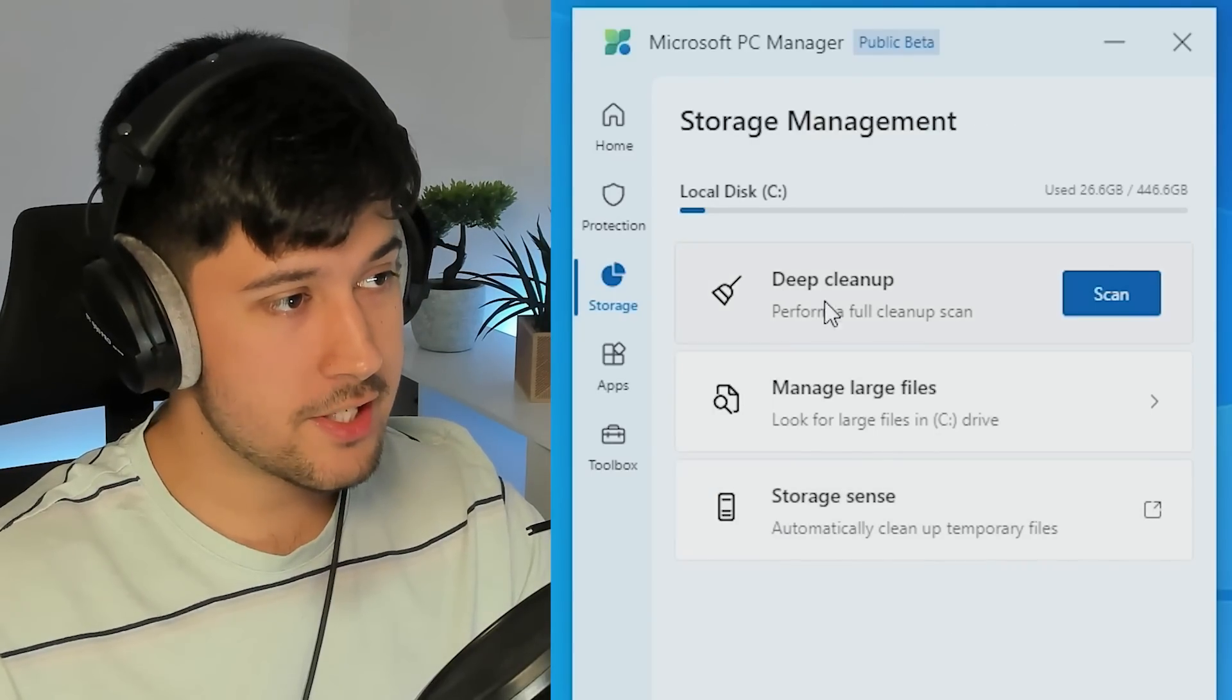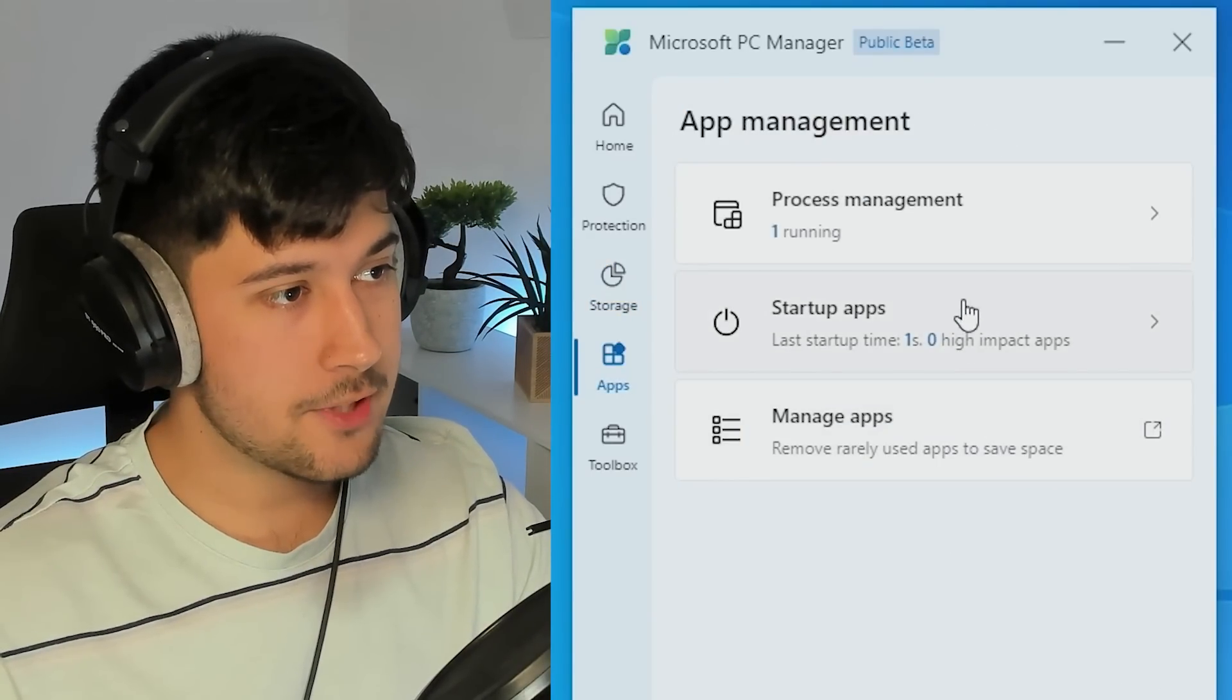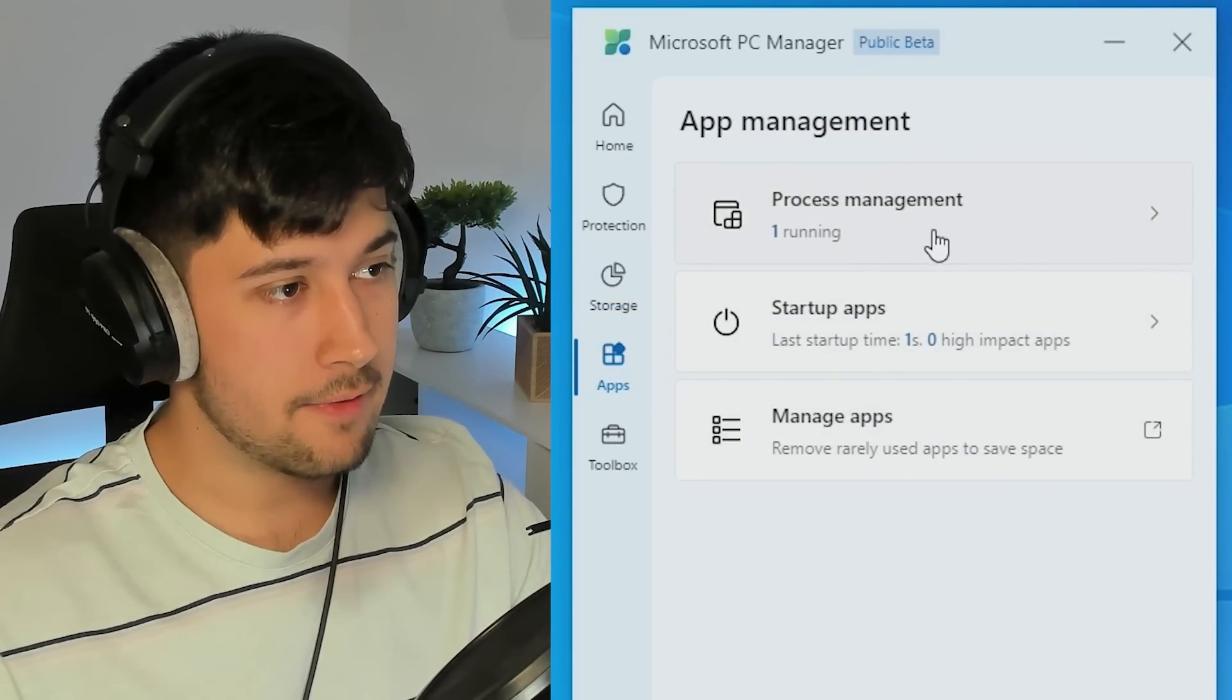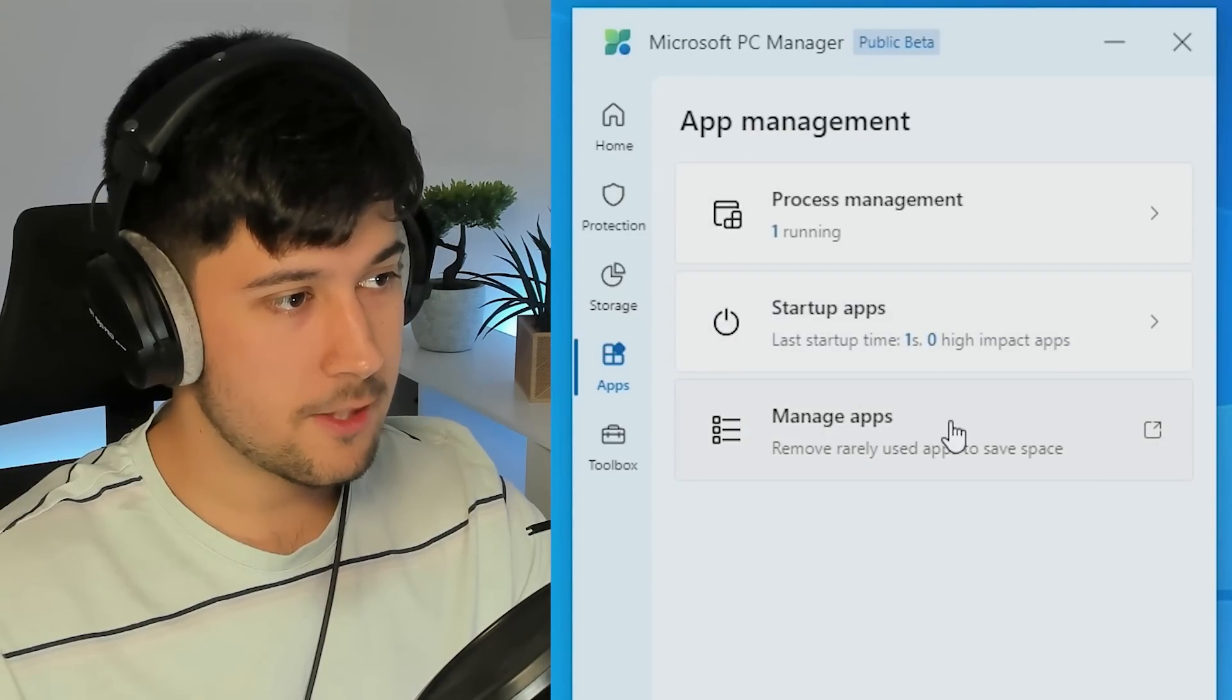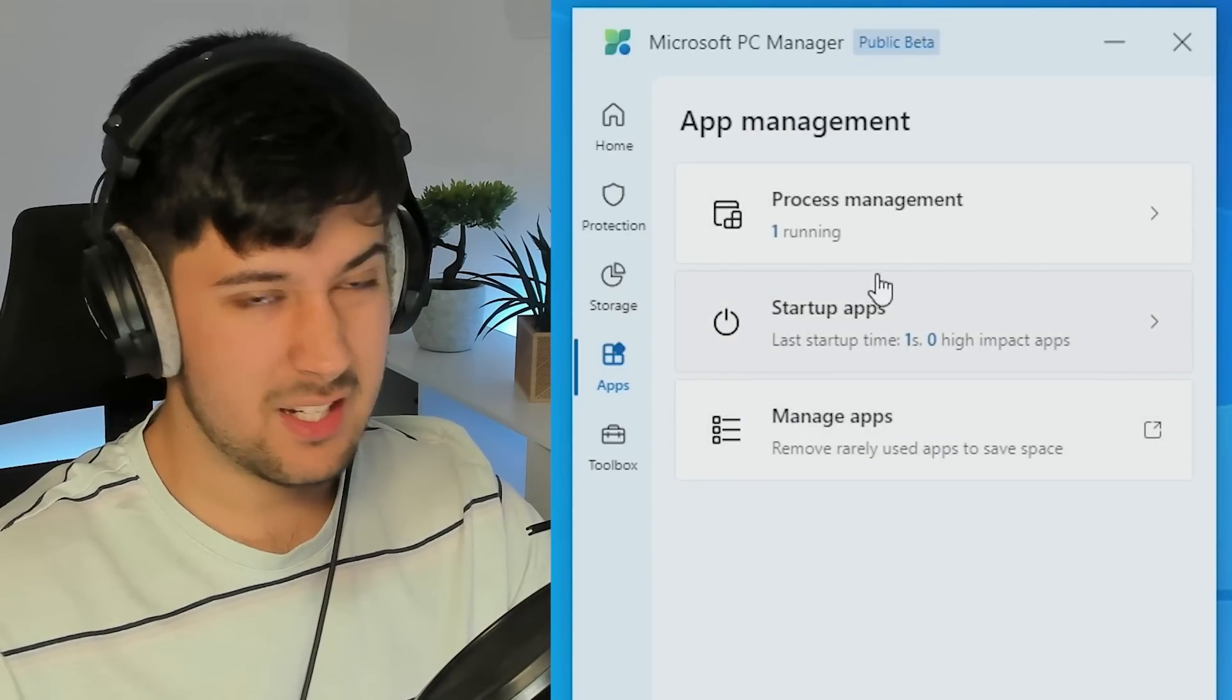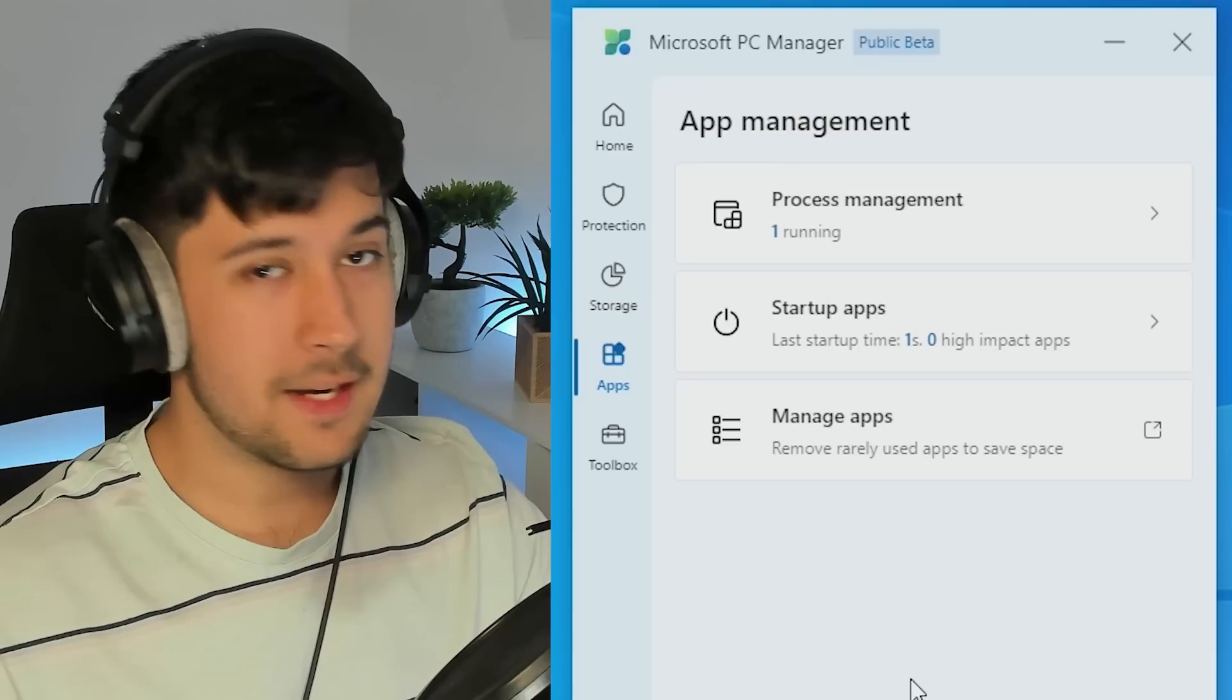So we've got the storage sense as normal here. We've got the apps and stuff here, like apps, processes. You can end stuff through here, startup apps, and you can manage apps. Pretty standard like before.